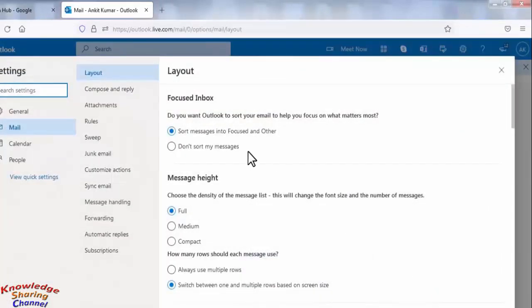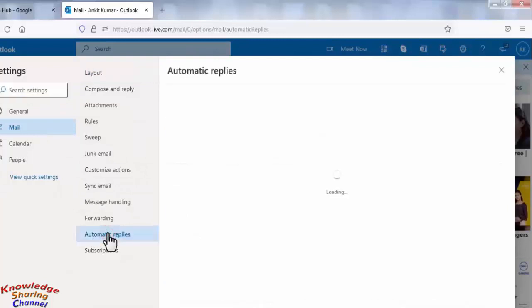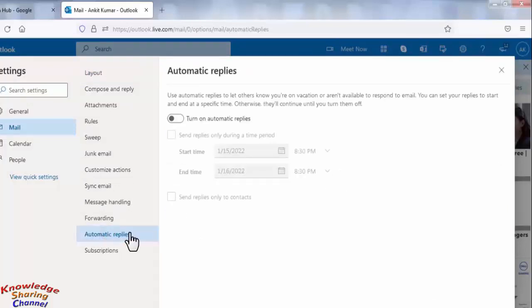Now here you need to click on automatic replies and turn on automatic replies.